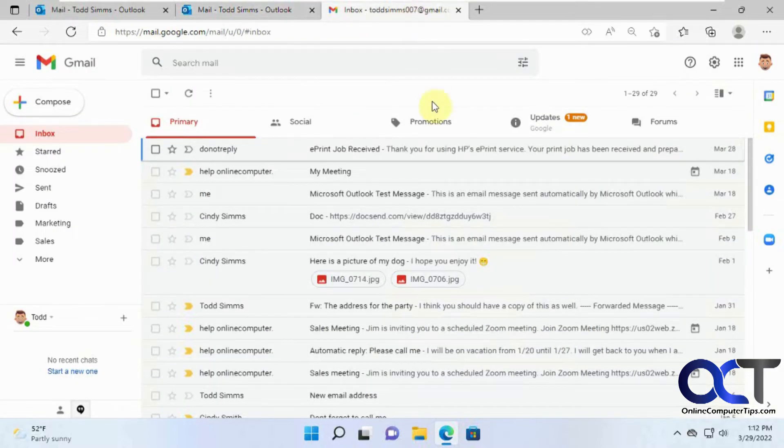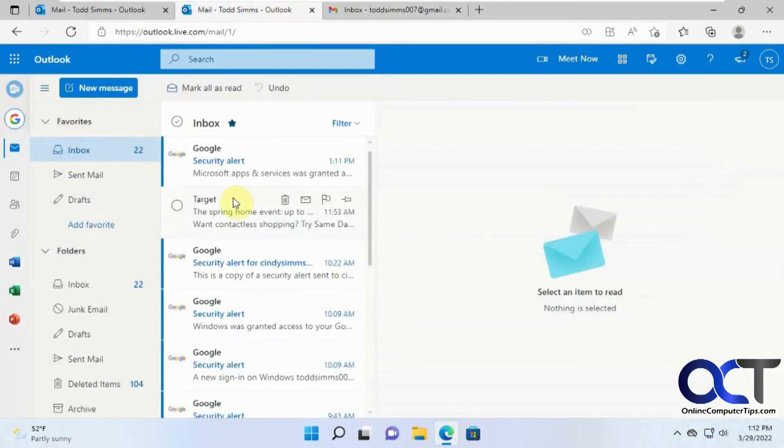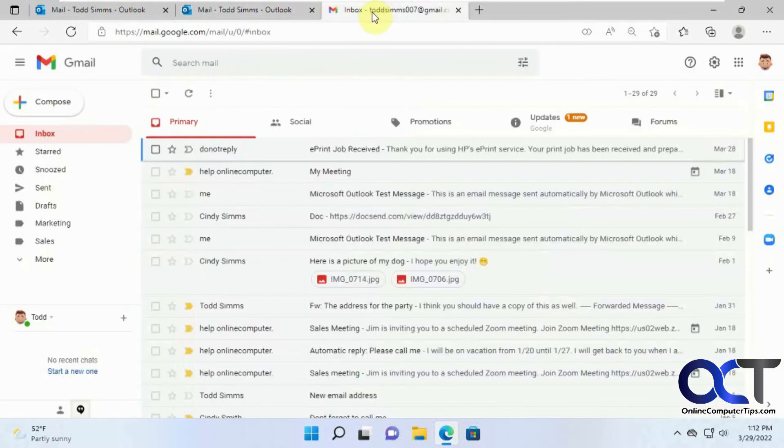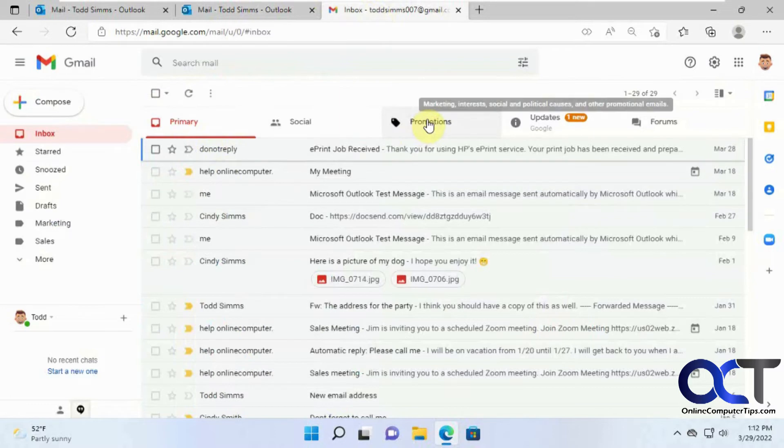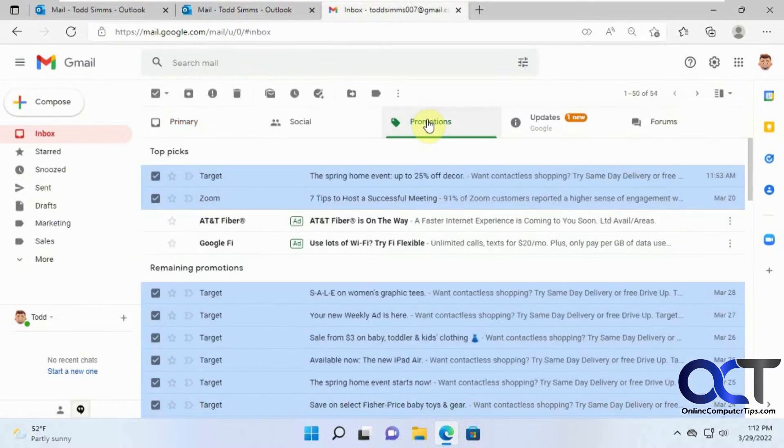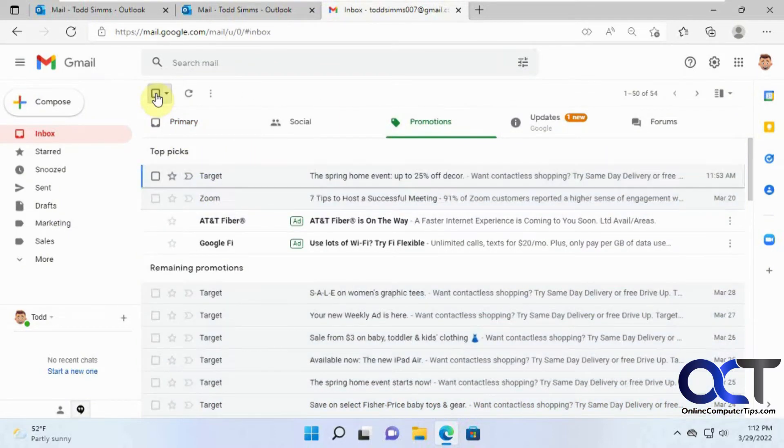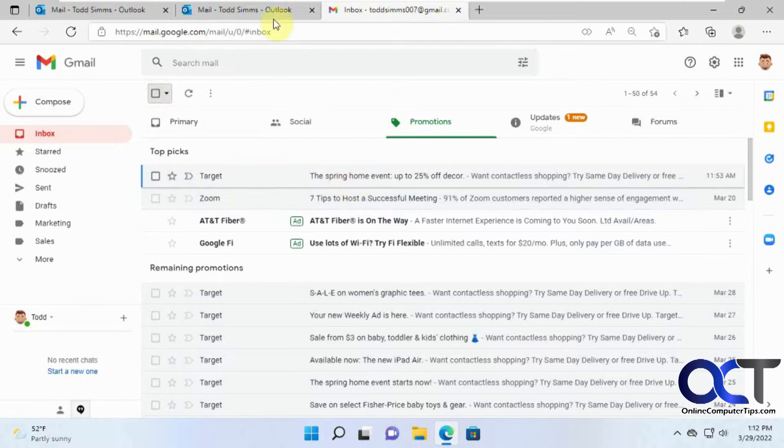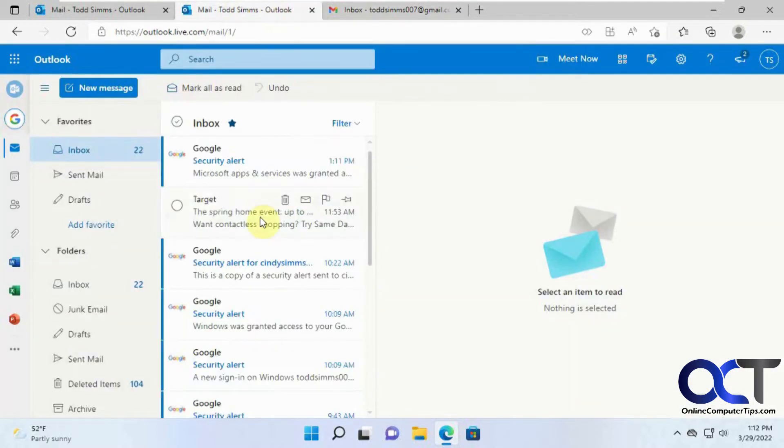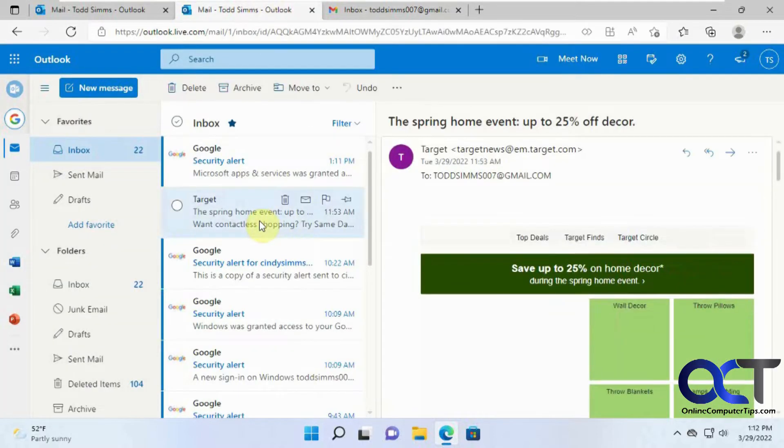So what it's going to do, notice how we have this target email here, but we don't have it in our inbox here, but that's probably because it's under promotions, which is that right there. Let me uncheck these. Spring home event.